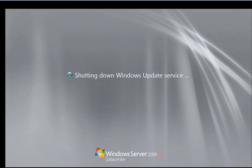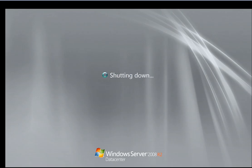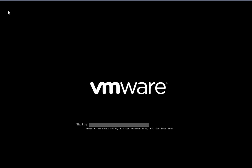Installation is done and the server is going to restart. The machine is restarting — it's booting now.